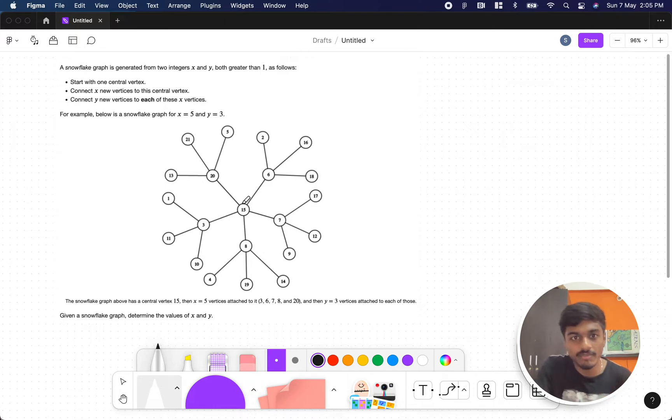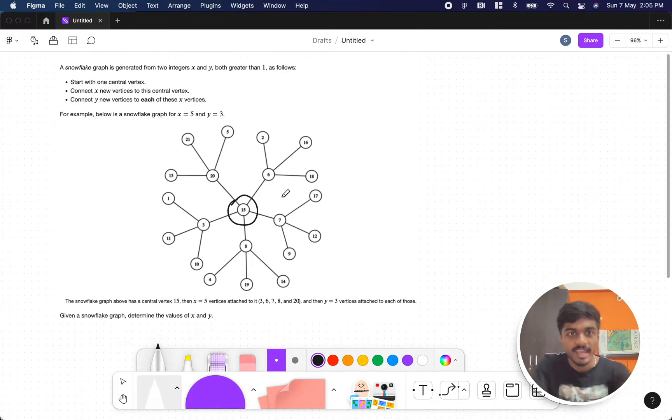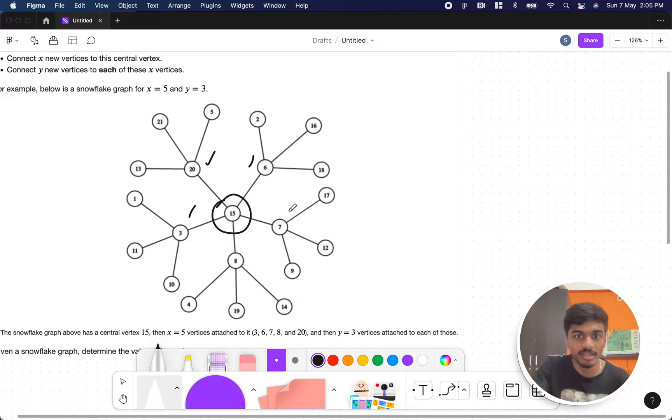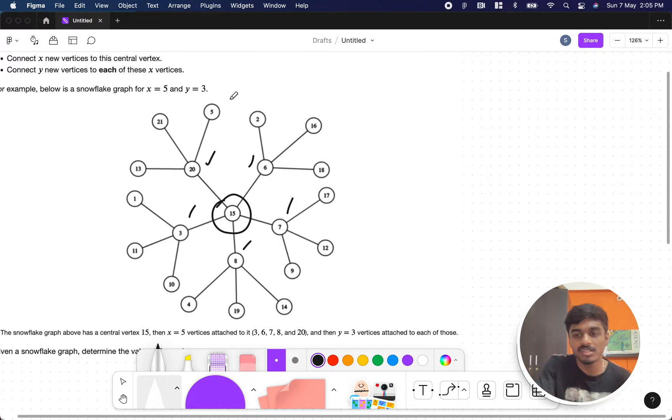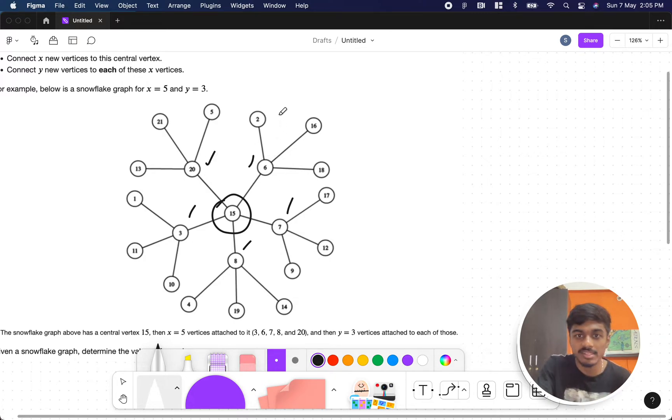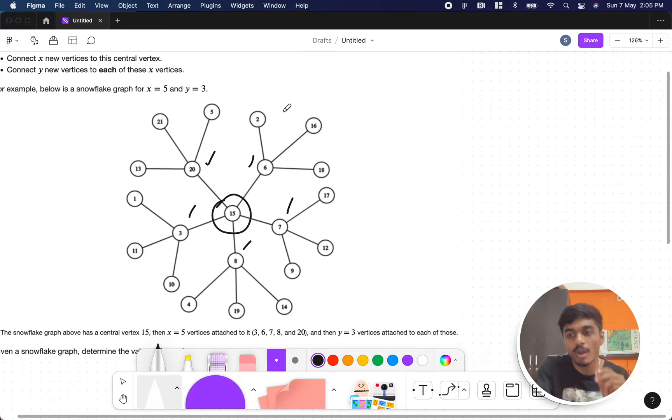What they are telling is you have to start with one central vertex and connect X new vertices from it. From the central vertex, connect Y new vertices to each of the X vertices. So if these are the X vertices, we have to connect Y vertices - this is Y, this is Y, this is Y.